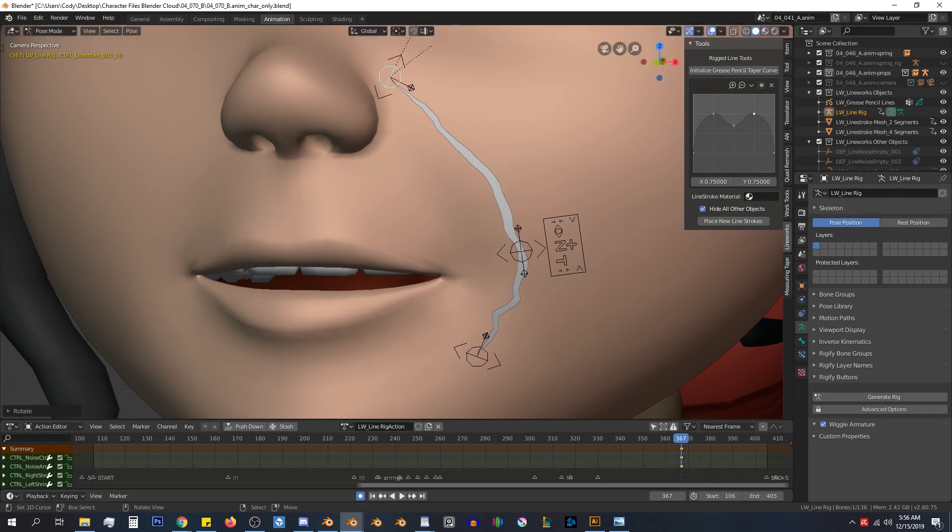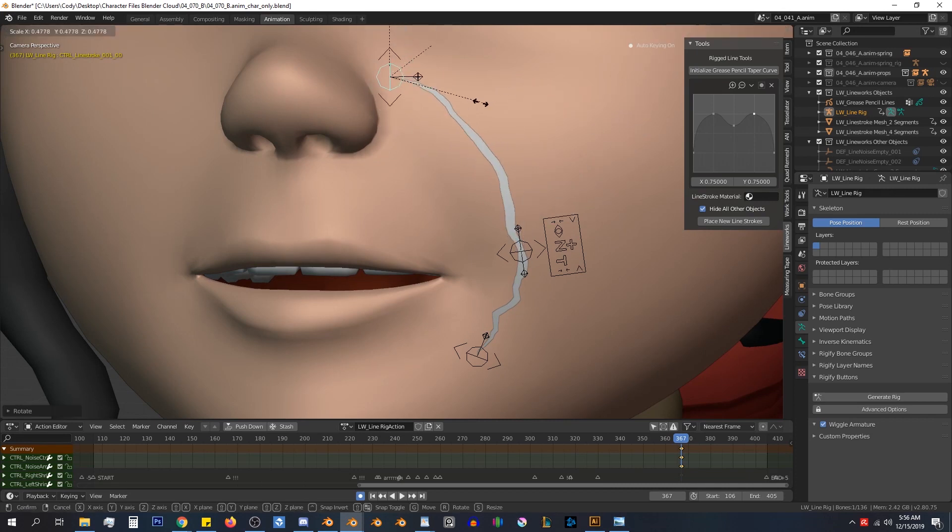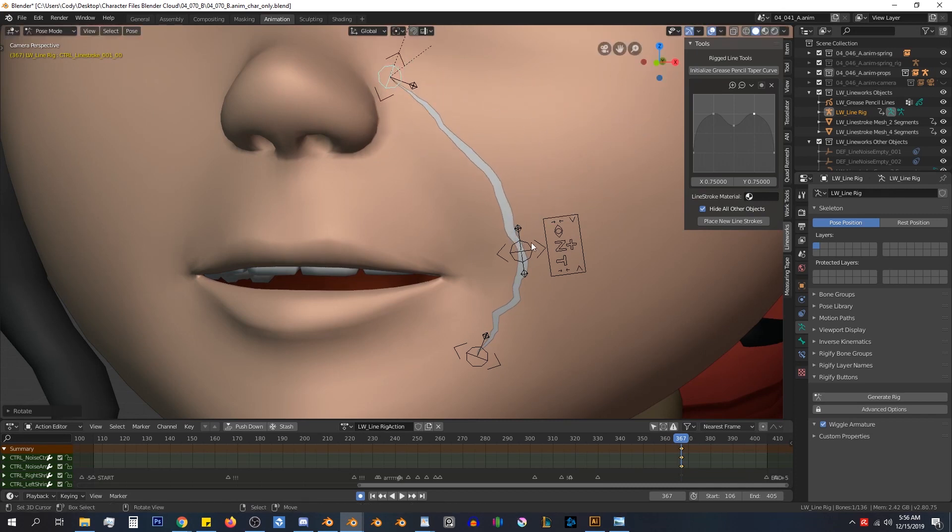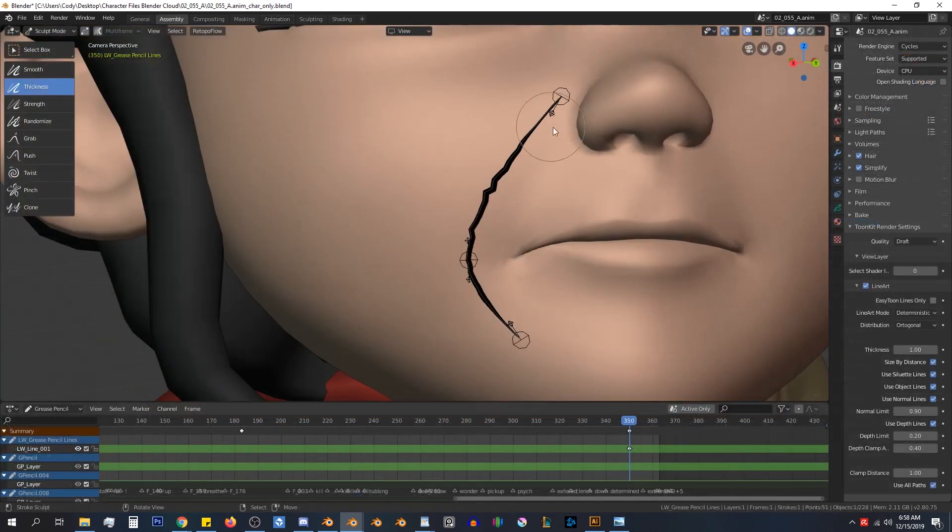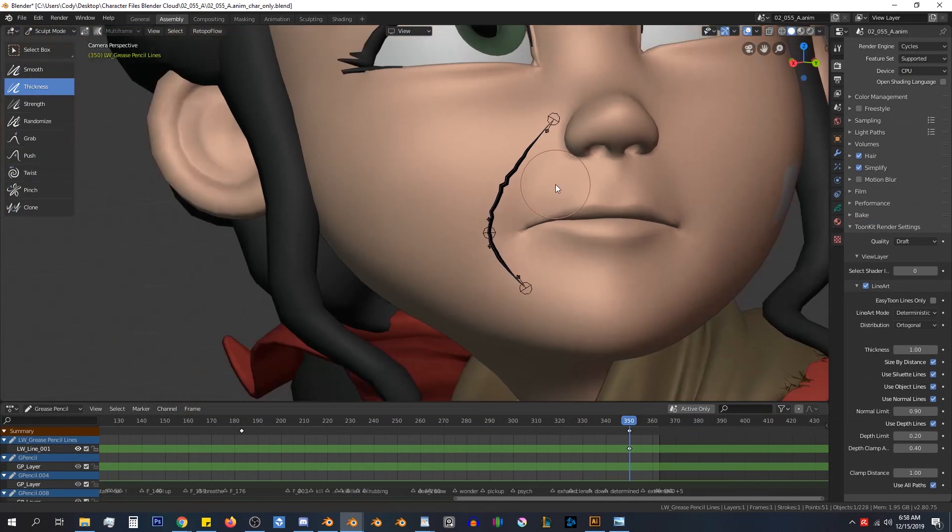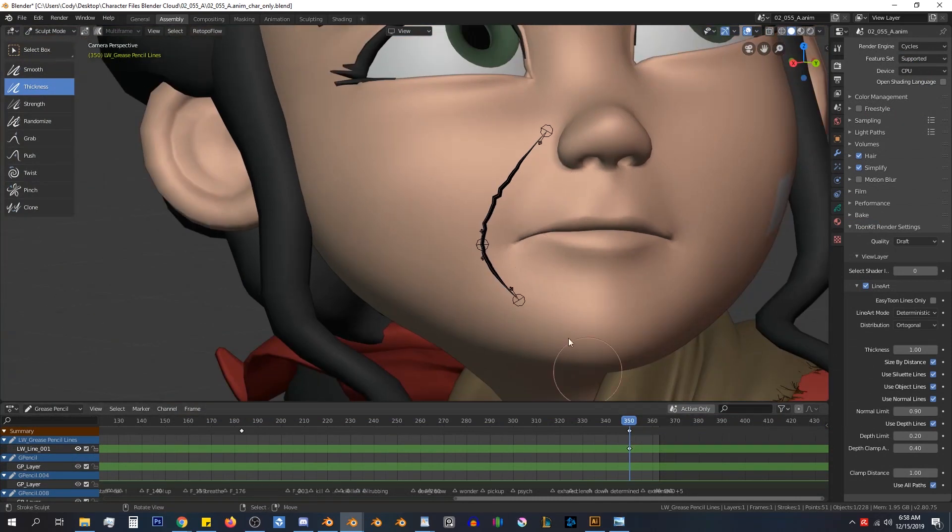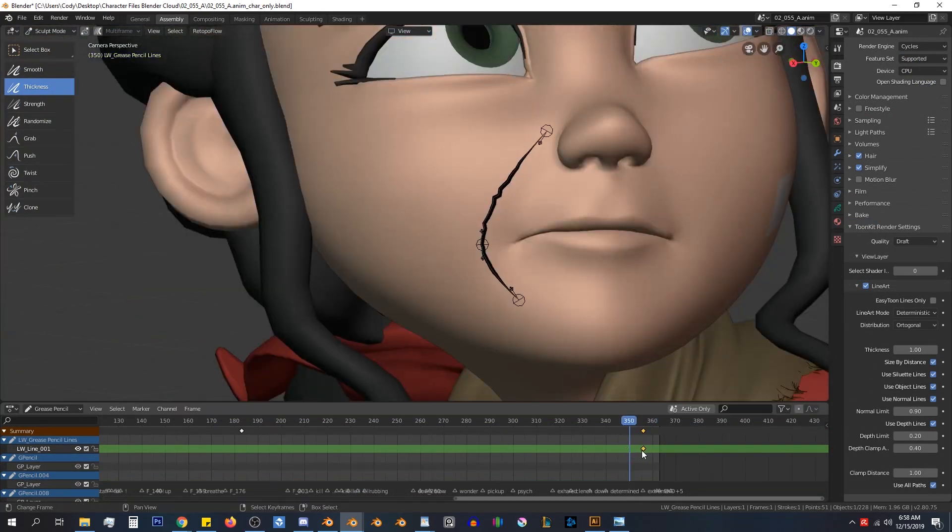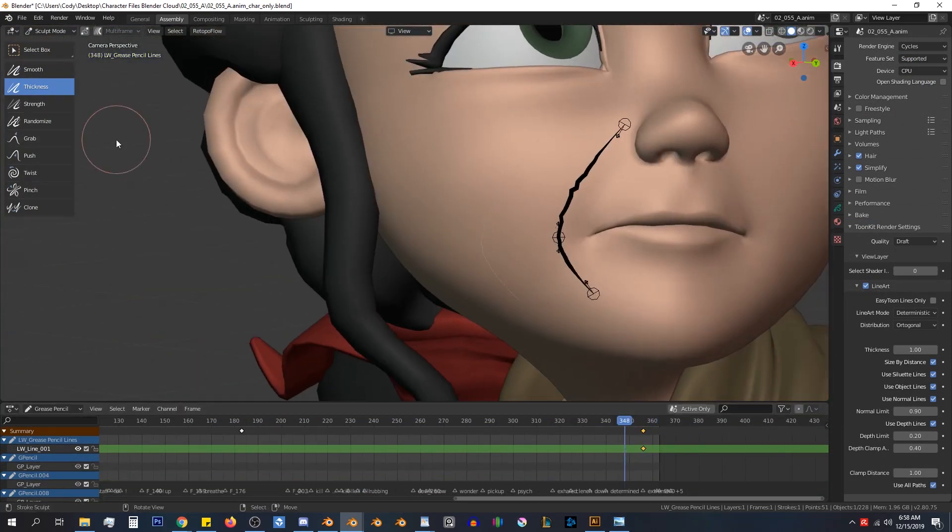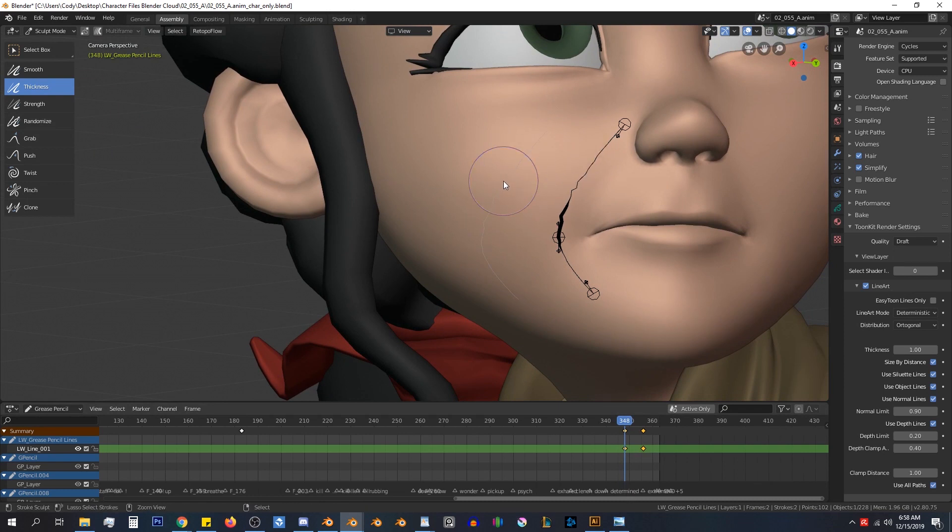The lines can either be exported as grease pencil strokes, which are then controlled with the grease pencil sculpt mode, or they can be procedural mesh strips that are controlled with the rig.